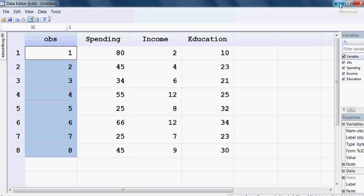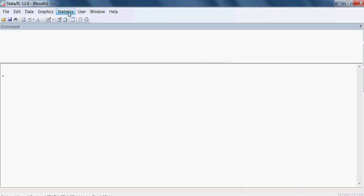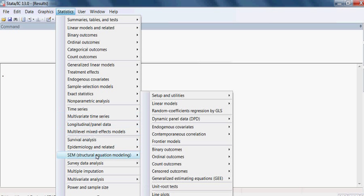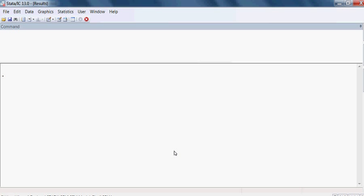We have to go to the estimate. So I go to Estimate, then Statistics, then SEM Model, then Model Building Estimations. Choose it.